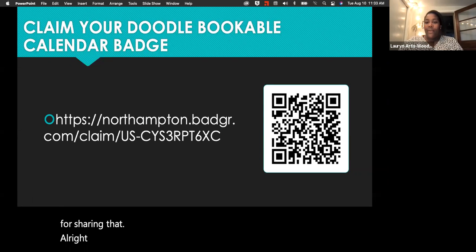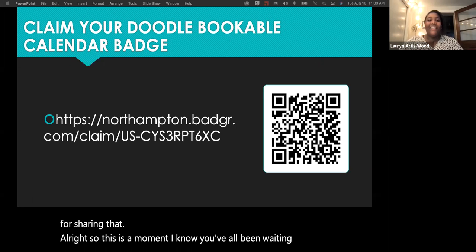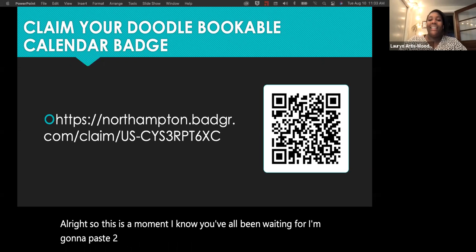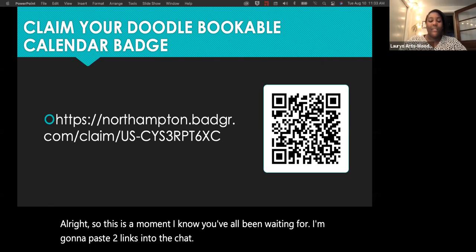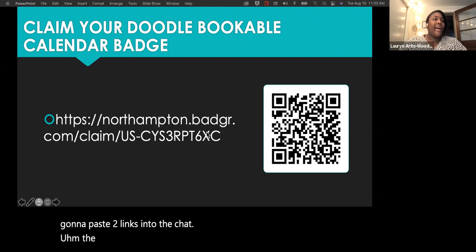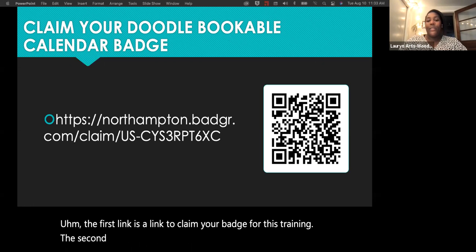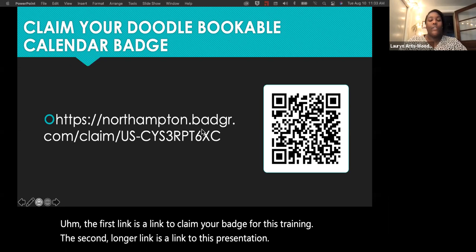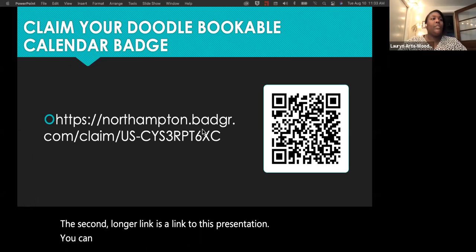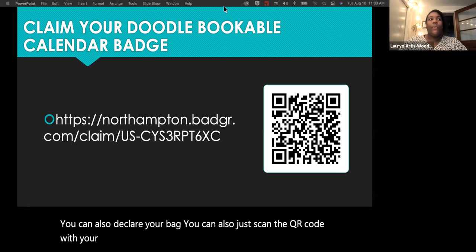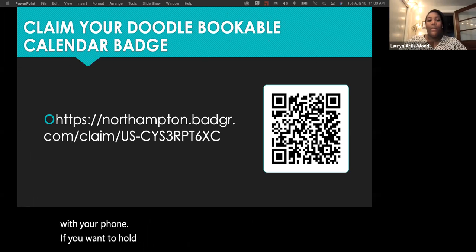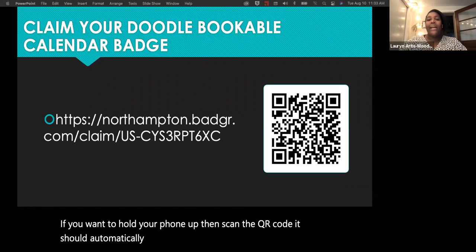This is the moment you've all been waiting for. I'm going to paste two links into the chat: the first is a link to claim your badge for this training, and the second is a link to this presentation. You can also scan the QR code with your phone, which should automatically take you to where you can claim the badge.